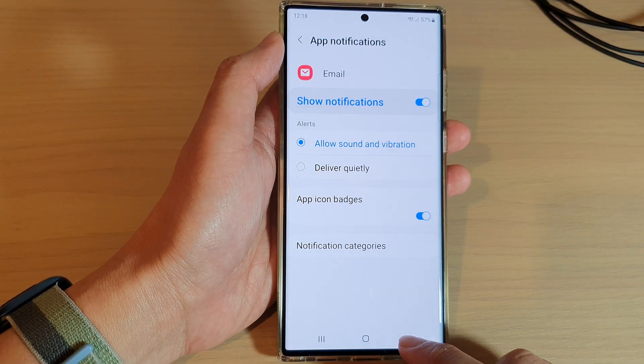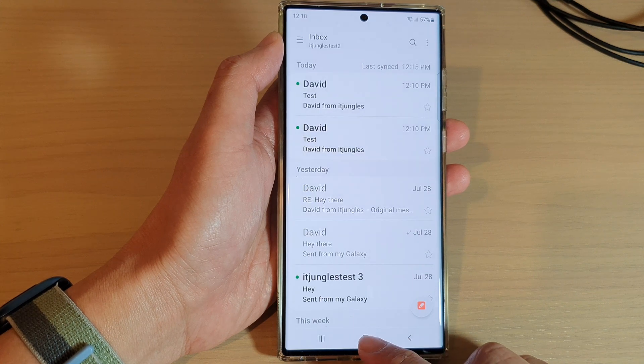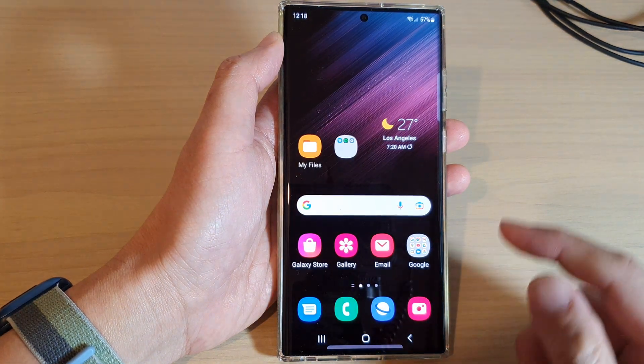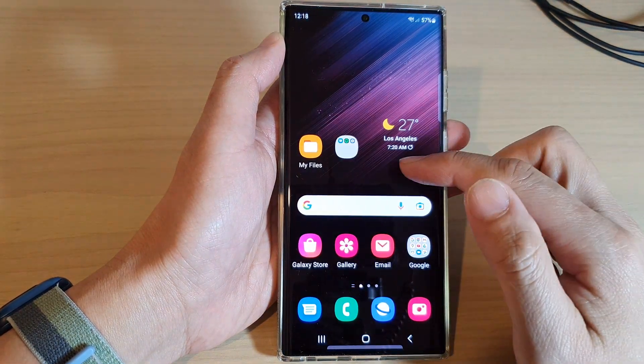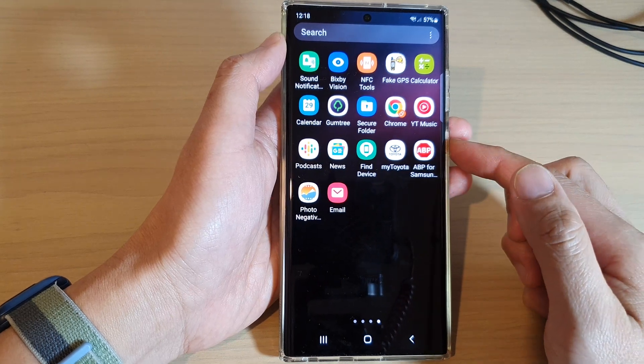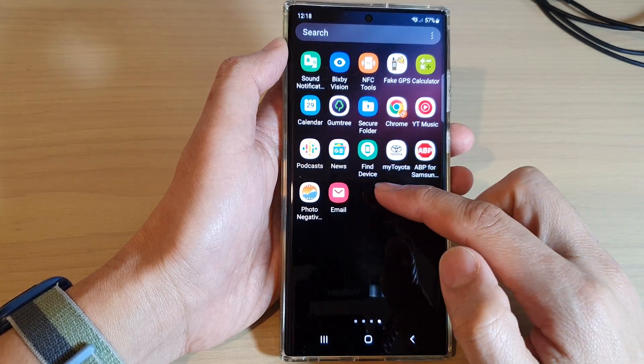First, tap on the home button to go back to the home screen. Then from the home screen, swipe up to go into the app screen and open up the Samsung Email app.